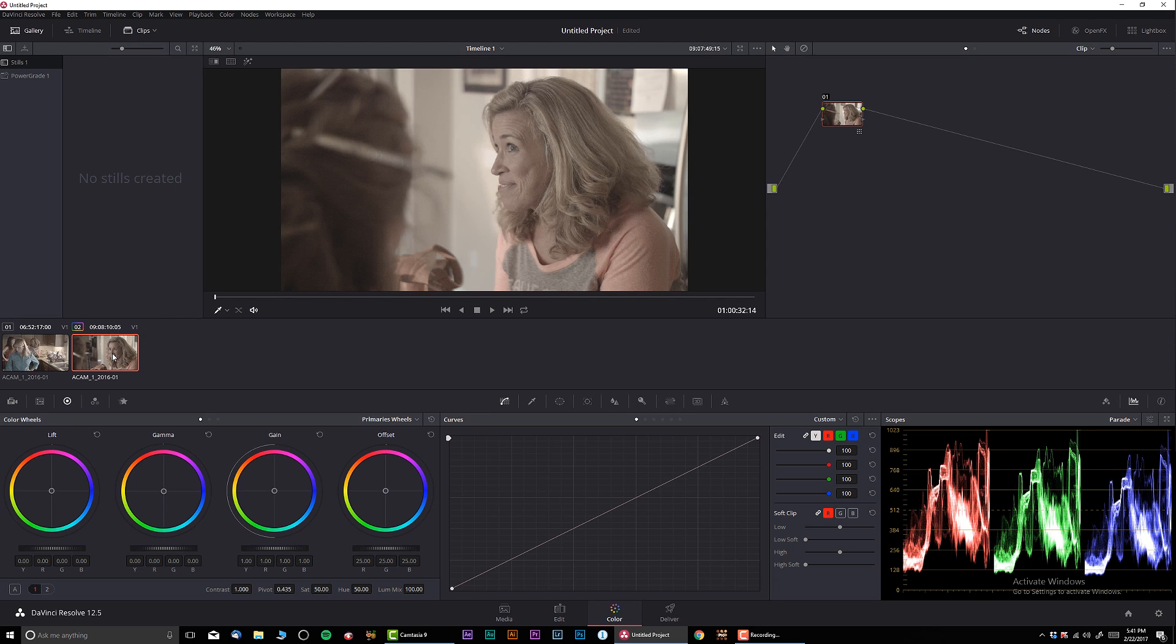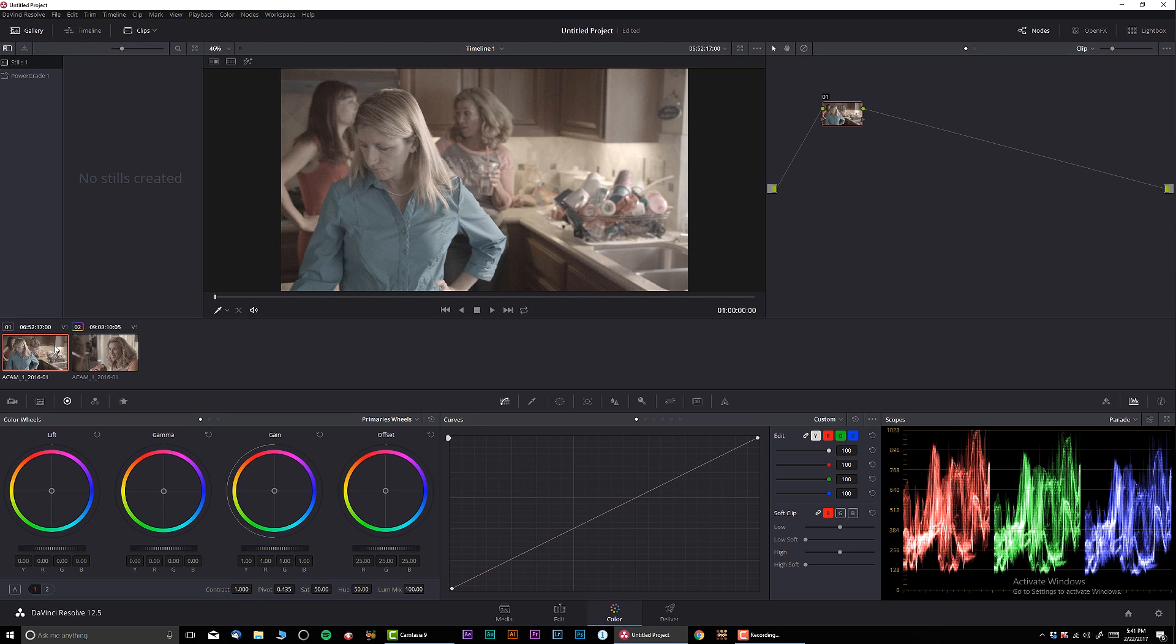Look at the RGB parade. If you have a project and you're gonna need to be matching shots, I really recommend doing this as a very first step before you even start color grading and whatever else you may need to do.